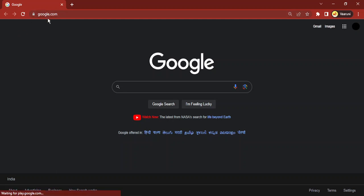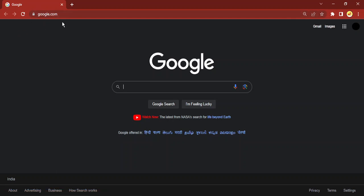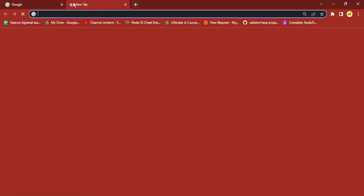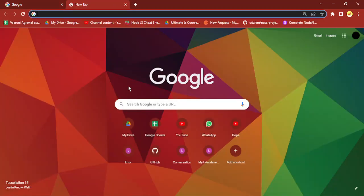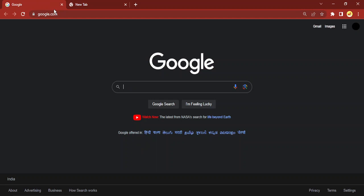Then you can see on startup automatically Google is the website that is getting opened. If I just open up a new tab, then it is still a new tab, but on startup, when starting Google Chrome, the new page that is getting opened up is the Google website.